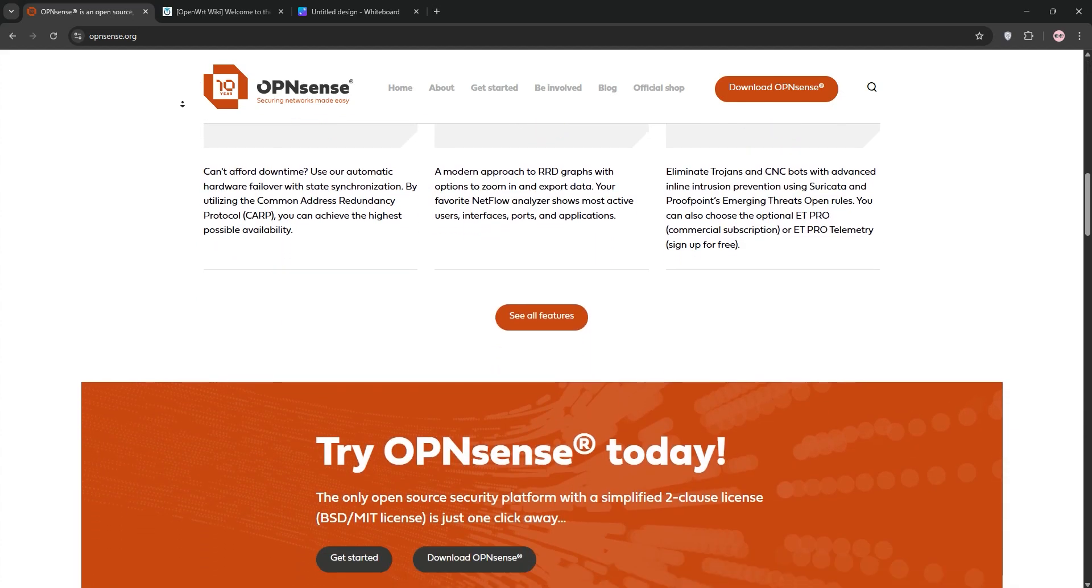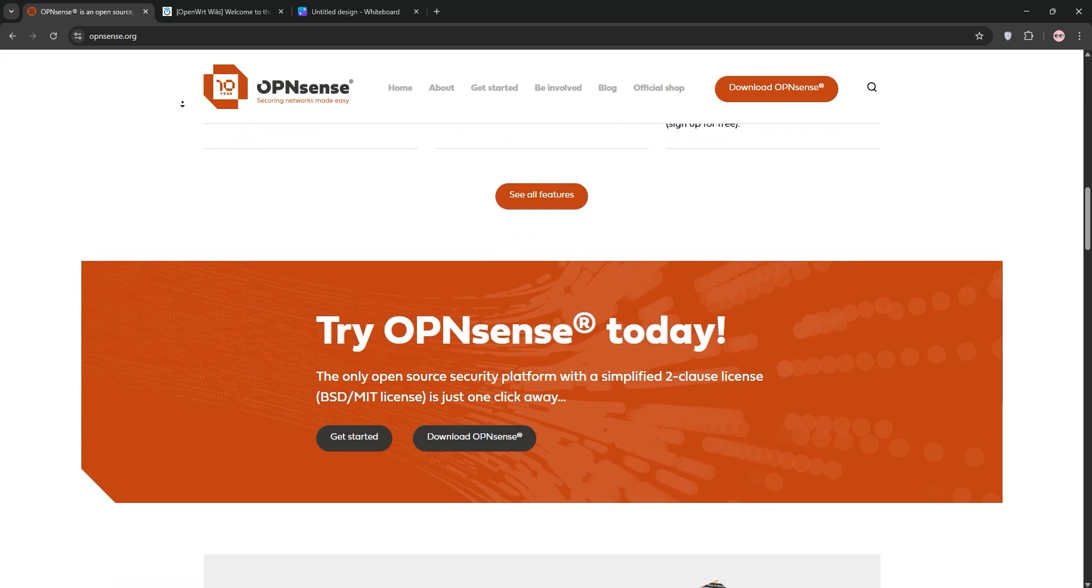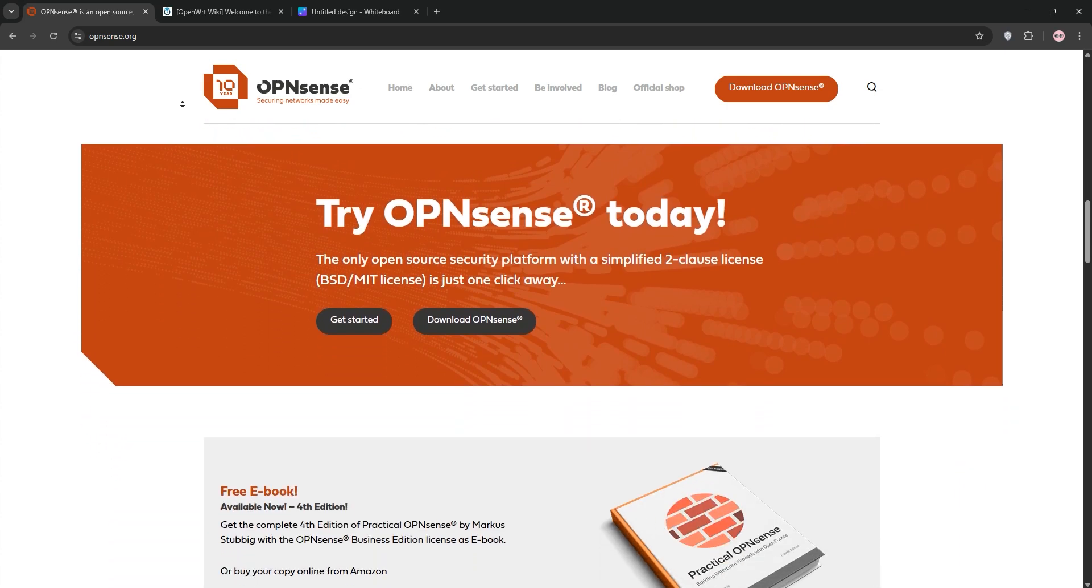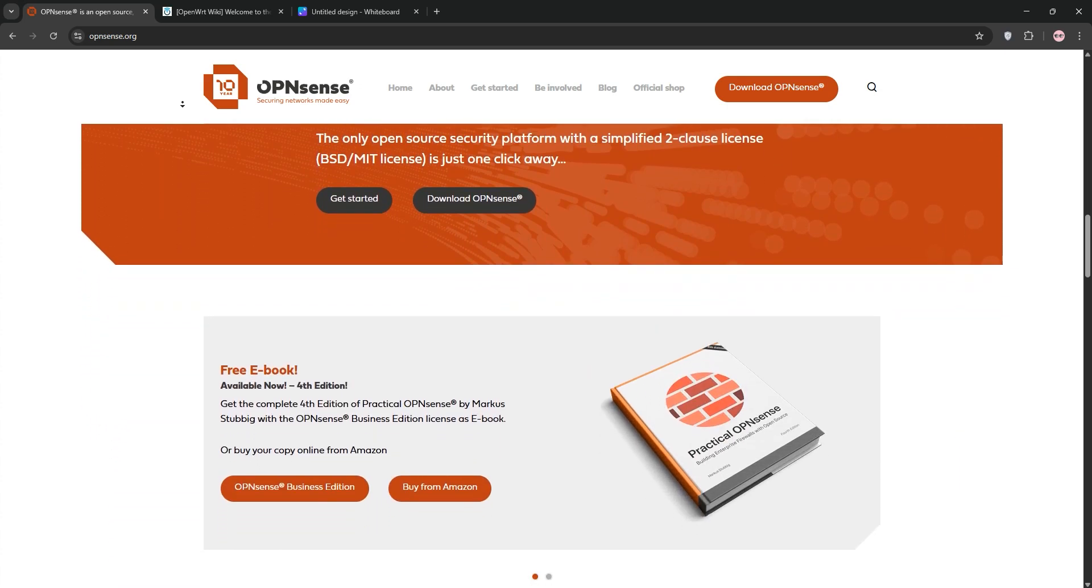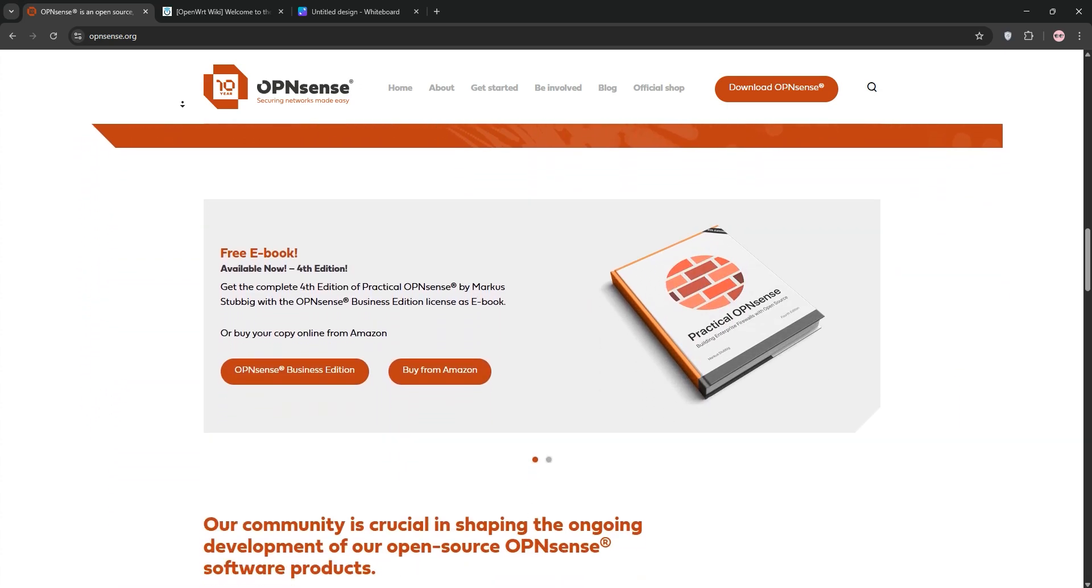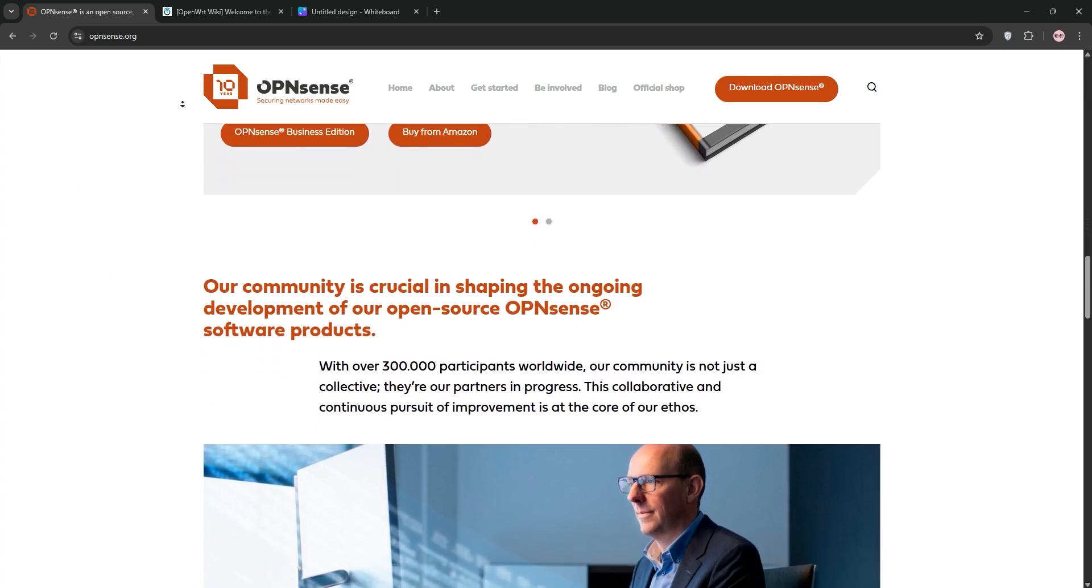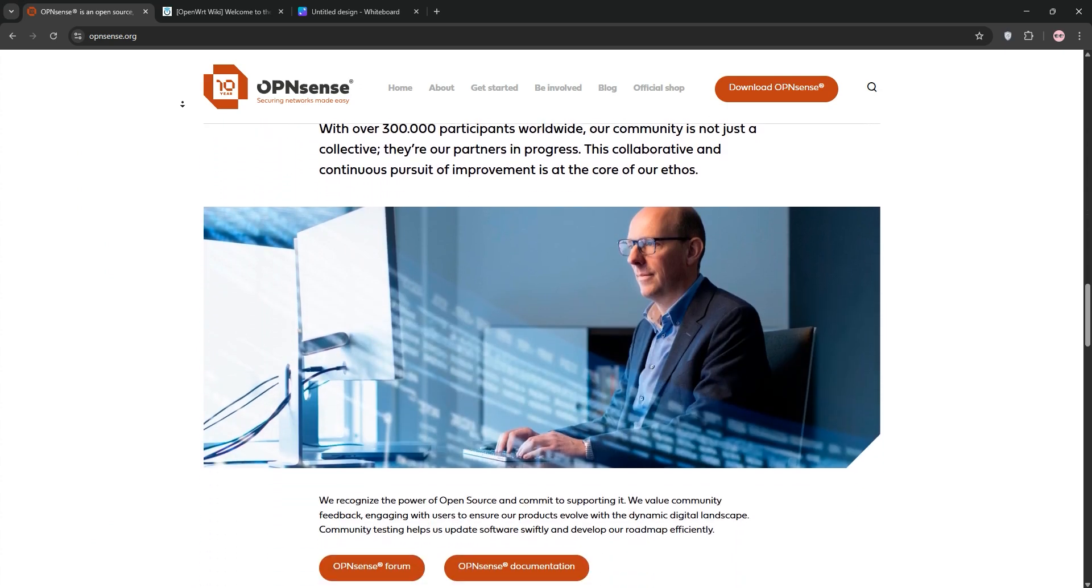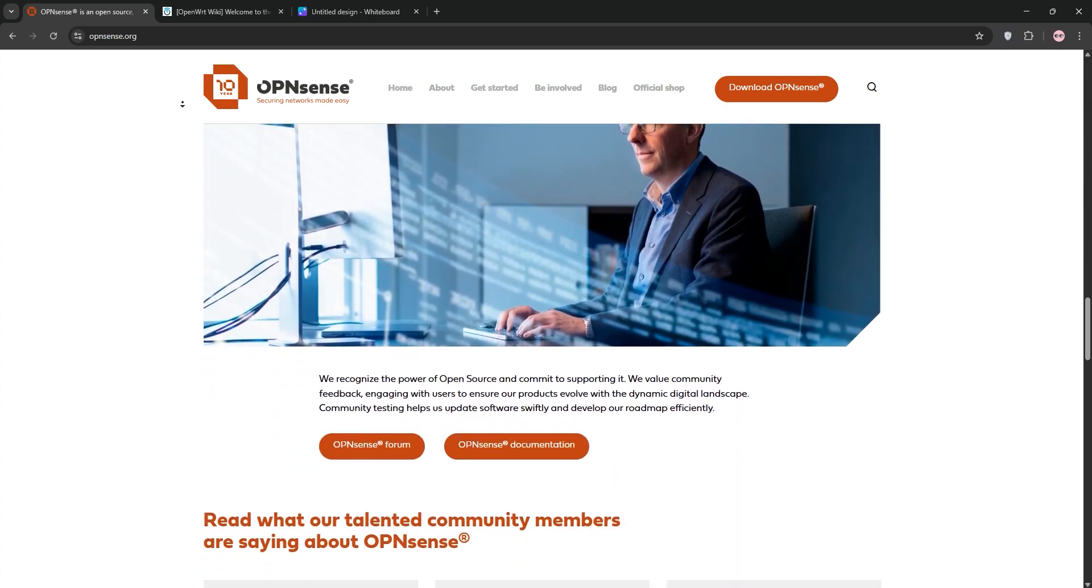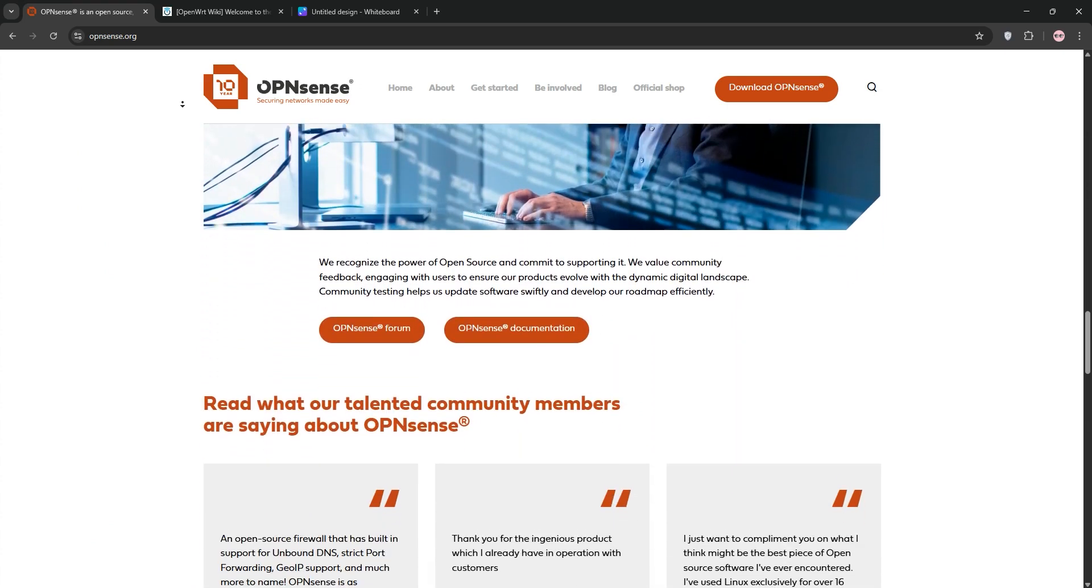First up, we have OpenSense. It's a FreeBSD-based firewall and router platform, designed for security and ease of use. You install it on x86 hardware like a mini PC or buy pre-built devices from Deciso.